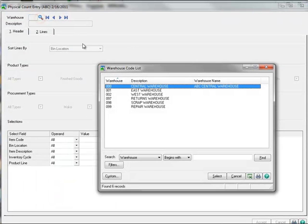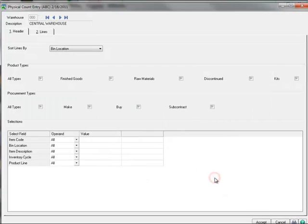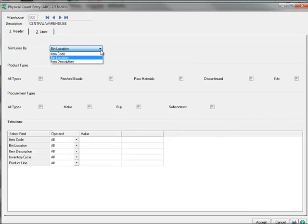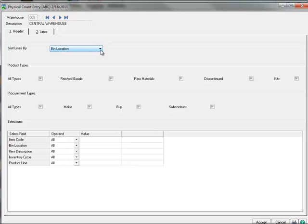Here we'll use the lookup to select our central warehouse. Notice that the physical count entry lines can be sorted by item code, bin location, or item description.